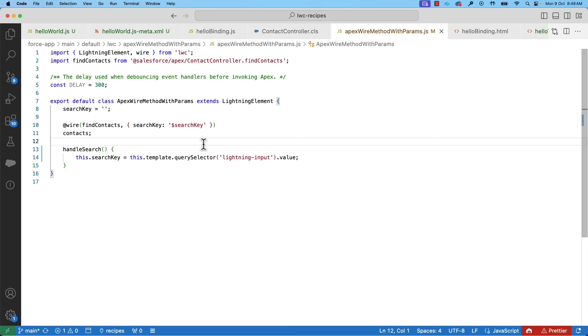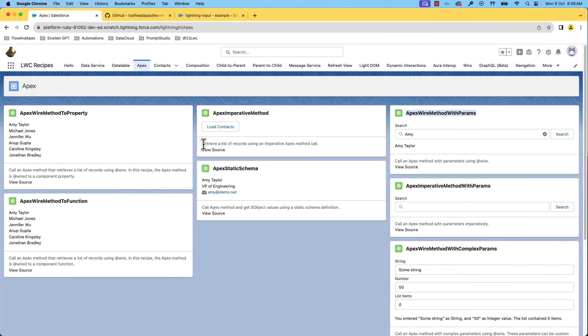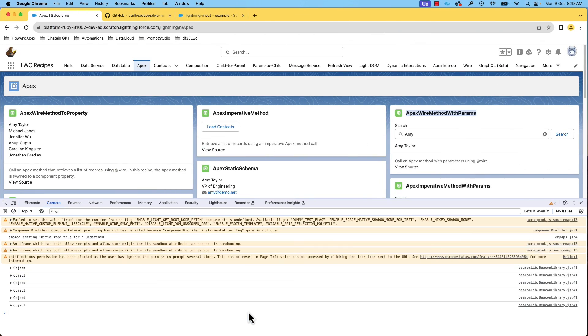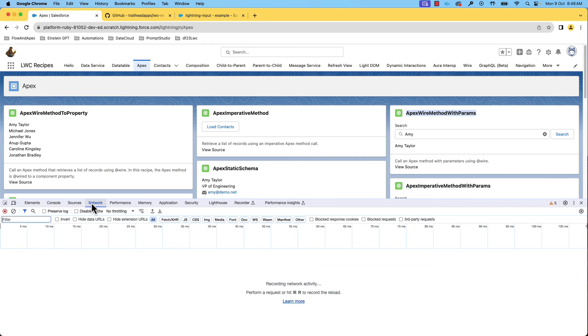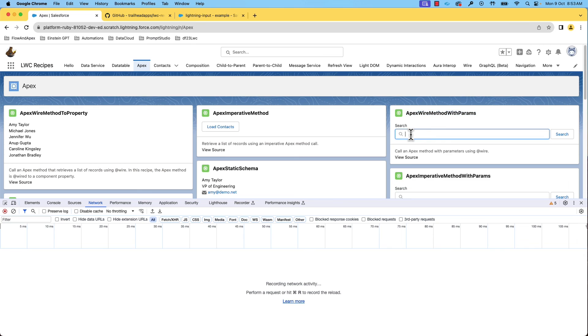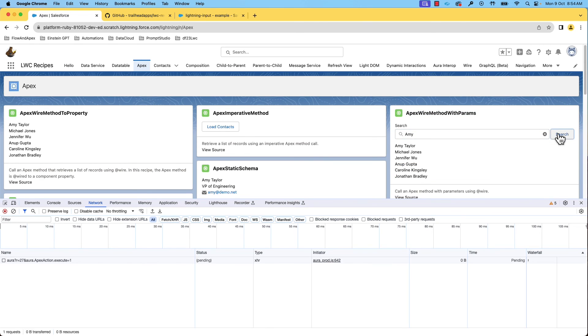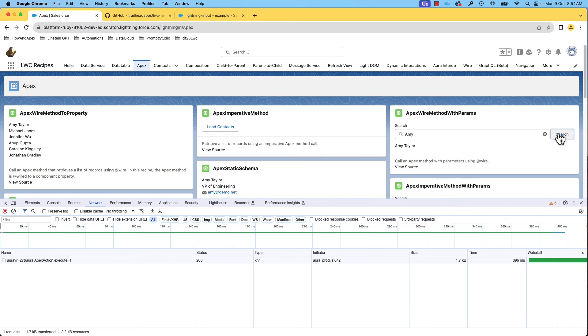Before I finish the session, I also like to show you the significance of cacheable equals true. Let's go back to the browser and bring up the Chrome developer tools and monitor the performance on network tab. Let's search for Amy. You can notice that it takes more than 300 milliseconds to get the contact information from the server.